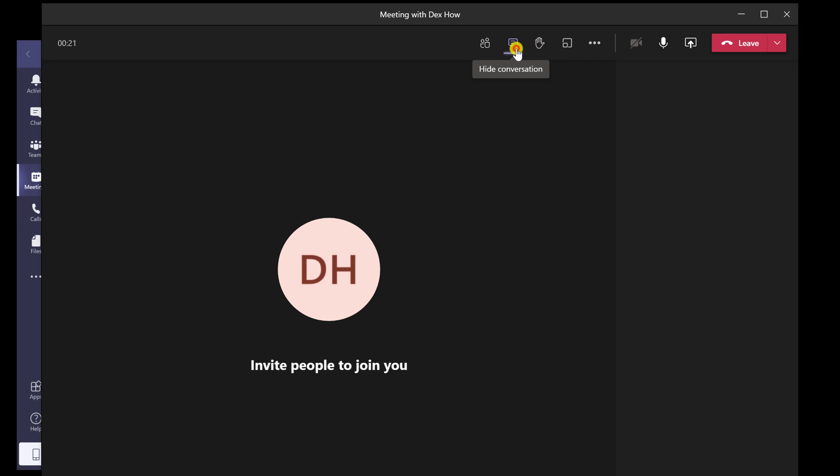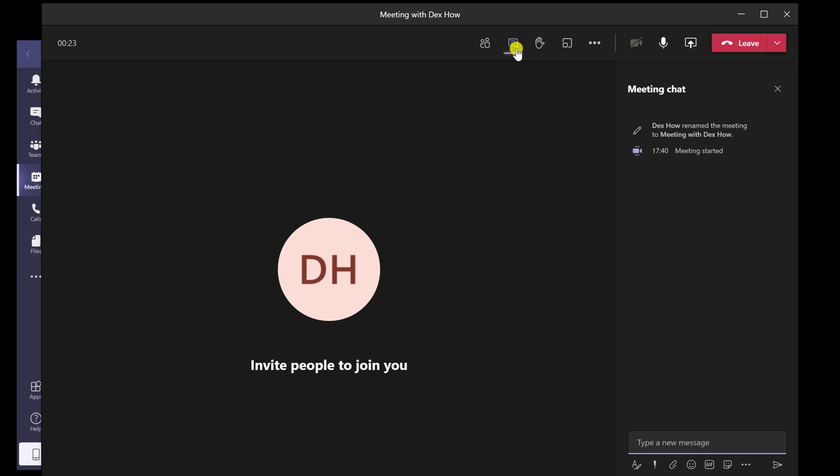The second button is the chat. You will be able to send text messages to the person that are in the meeting. That is useful if you want to send a link or something.